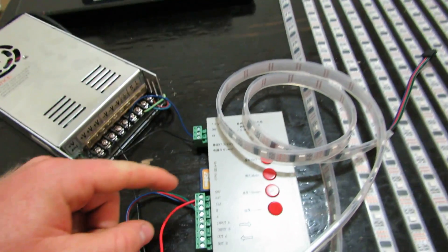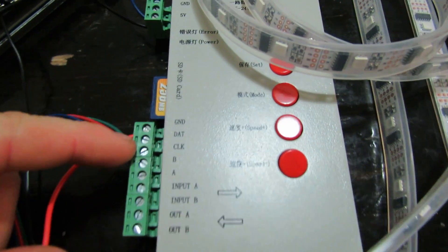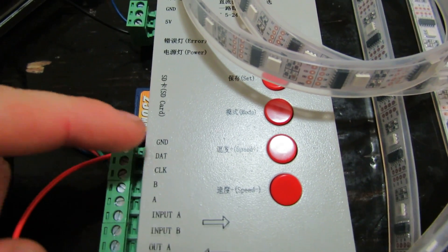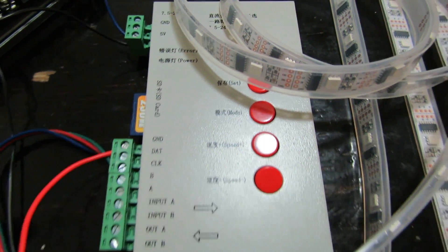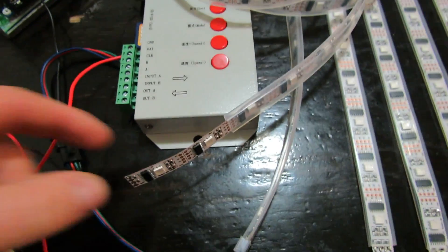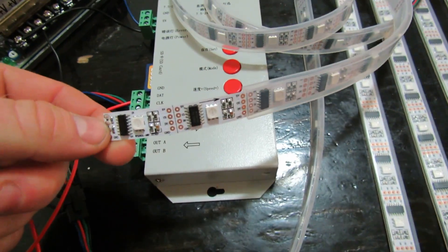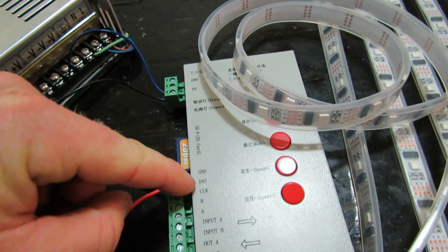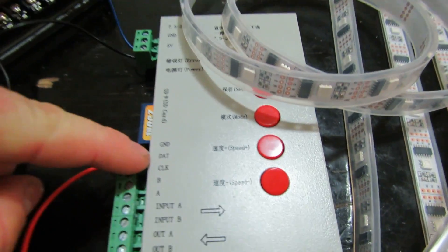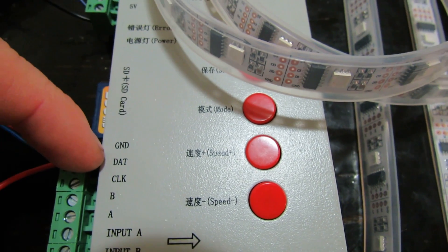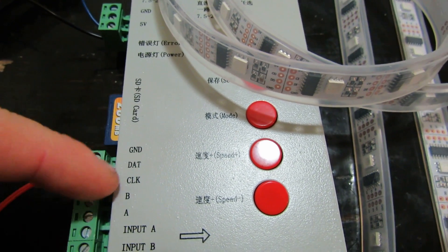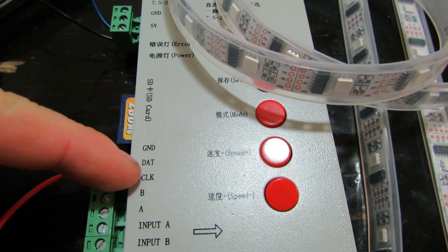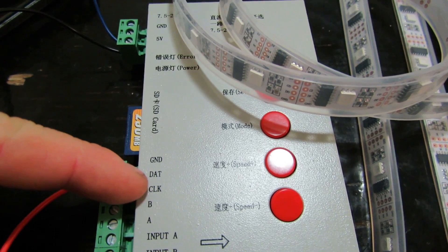Now the rest is pretty self-explanatory. We have down below, we have the ground. Well ground goes to ground on the strip. DAT goes to DI which is data in, and then clock goes to CI which is clock in.